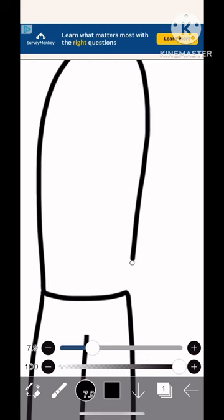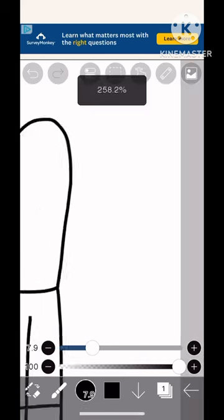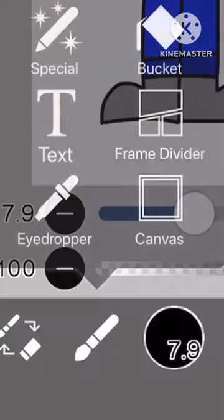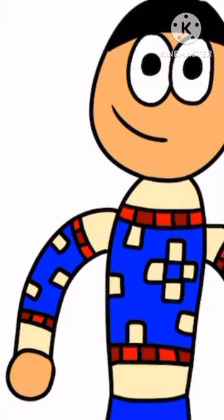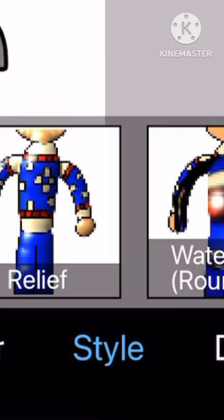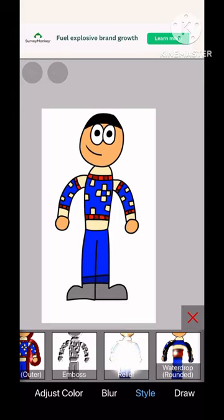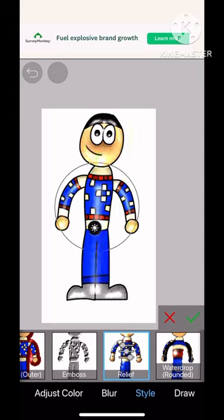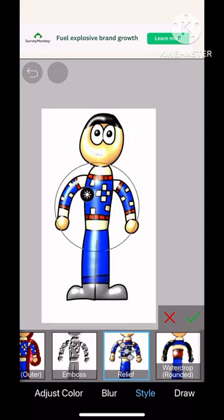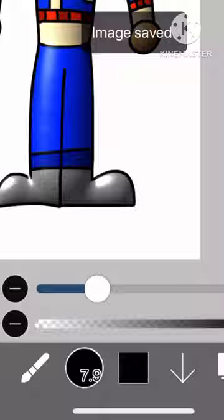I draw myself on IbisPaintX. I click the brush, click on Filter, click on Style if you're not on it, and then click Relief. And I'm now shinier and 3D. Save as PNG.